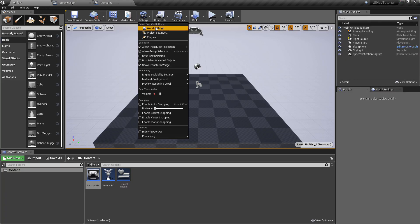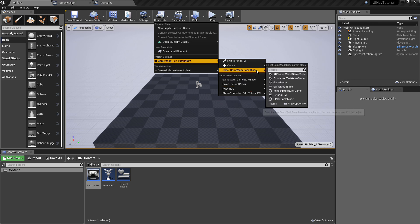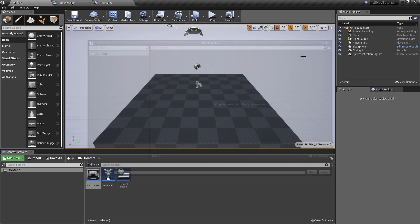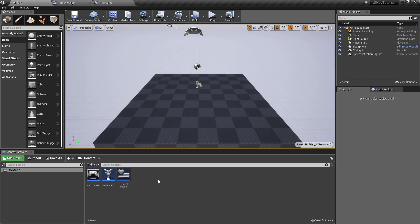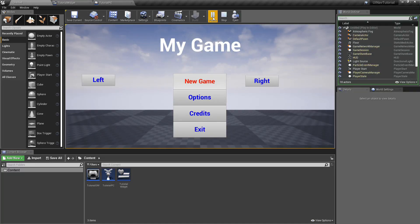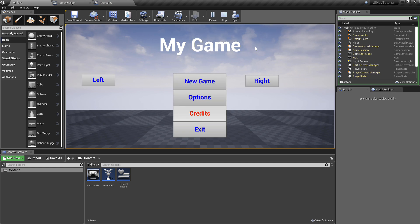I also have to go to the blueprints — it's already set up as the default. Make sure you have this game mode as your default game mode. Now if I press Play, I can now navigate my widget. I can use my keyboard, which is what I'm currently using, I can also use the gamepad, or of course I can also use the mouse to go to the buttons.